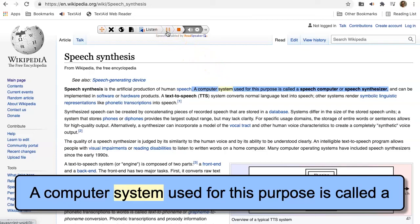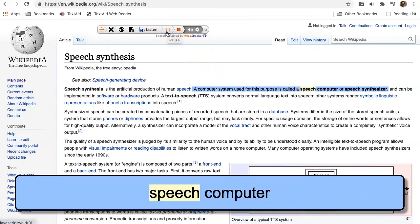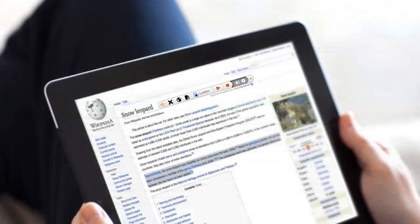A computer system used for this purpose is called a speech computer or speech synthesizer. What do users think?